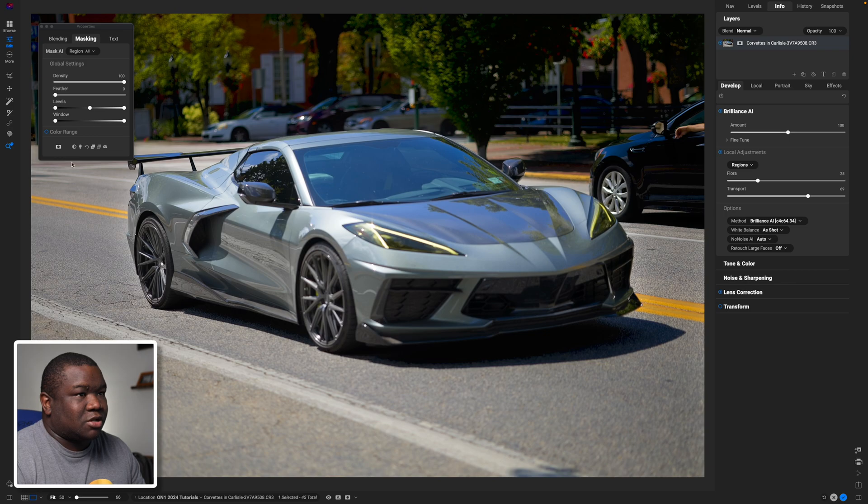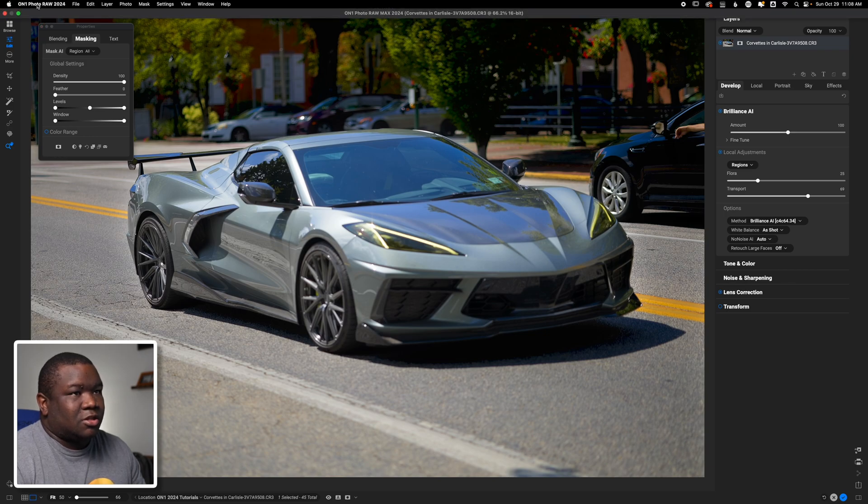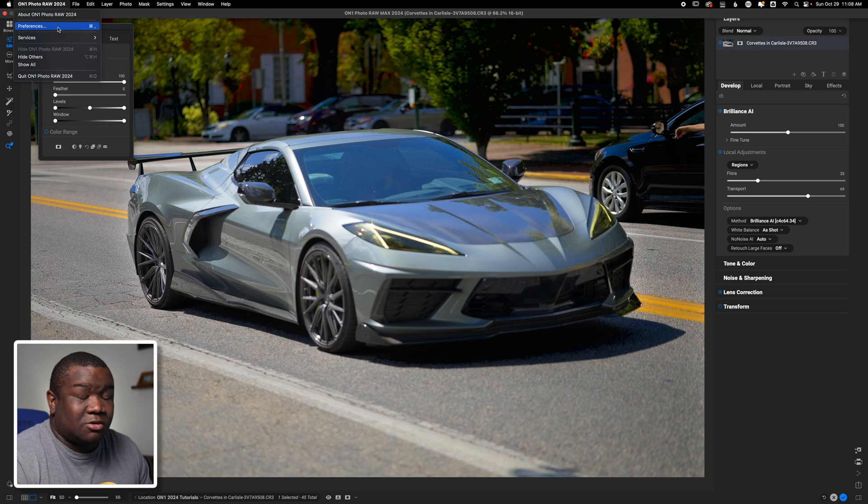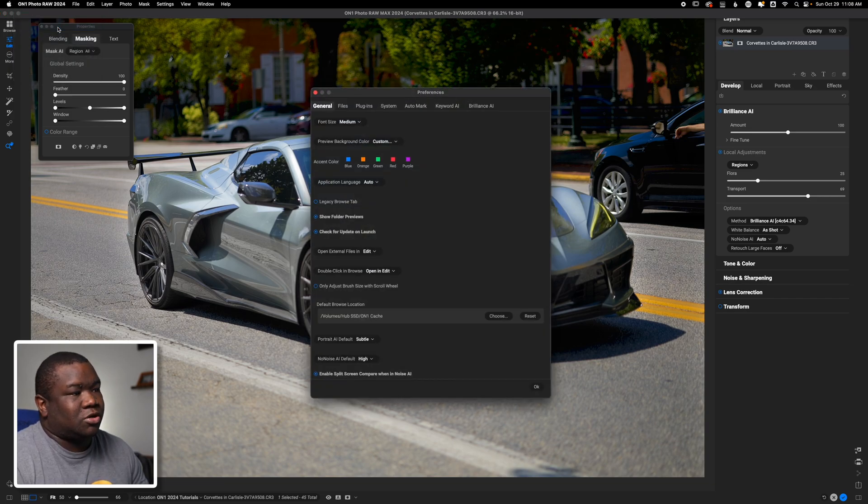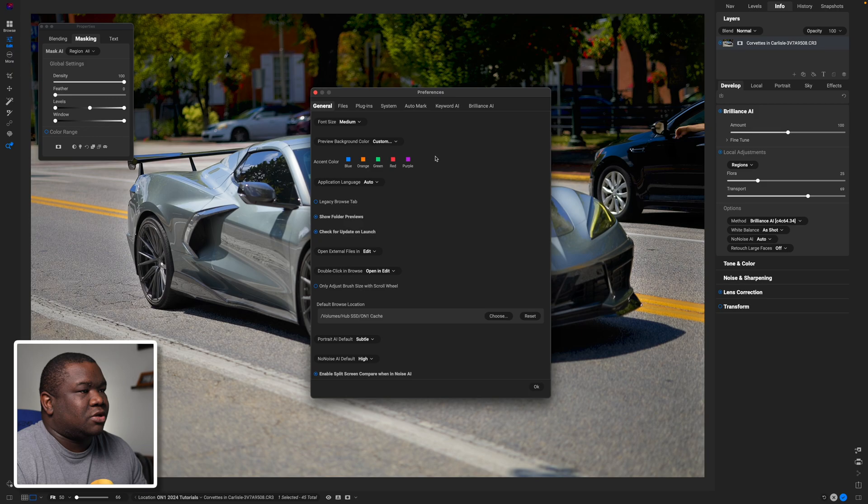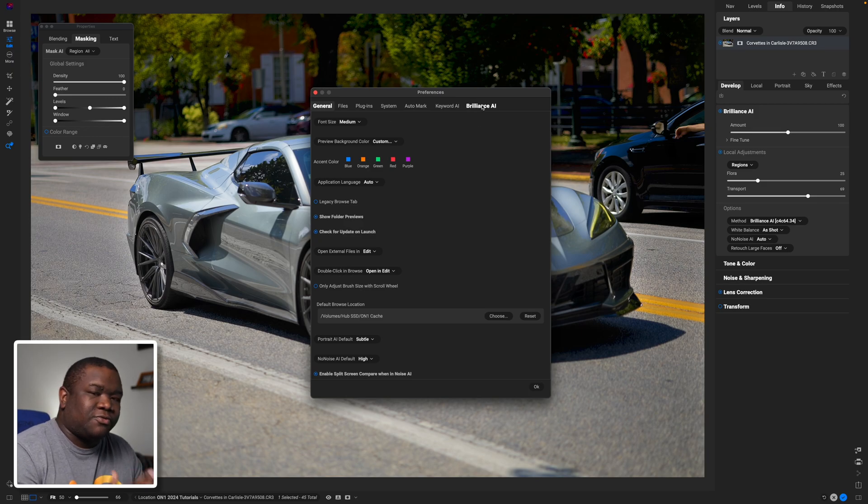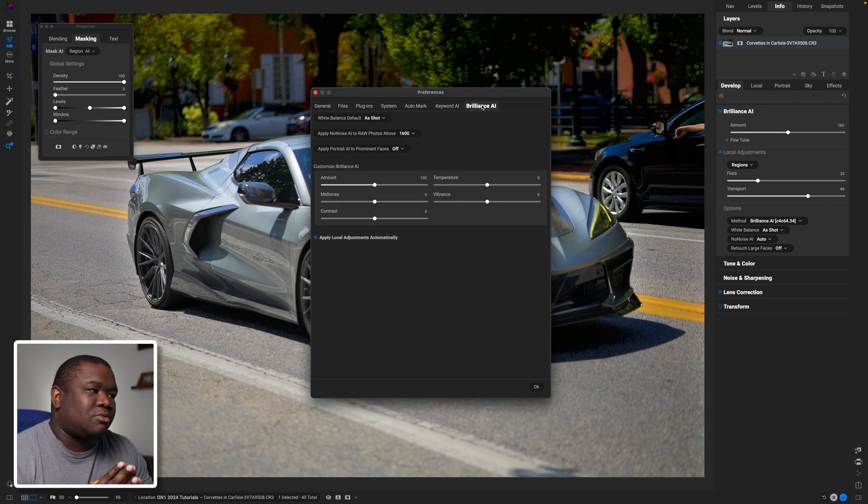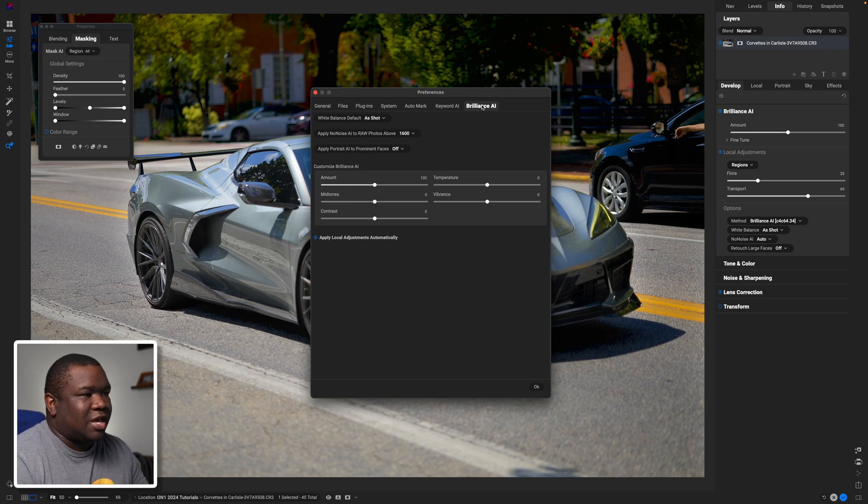What I will get into is the No Noise AI. Right now it's set to auto but I do have my threshold set in settings which we'll go take a look at now. So to get there you can go to Preferences. On a Mac that's going to be Command+Comma as a keyboard shortcut. It opens up your preferences. You'll come all the way over to the far right side and then this is going to get you to your Brilliance AI settings.